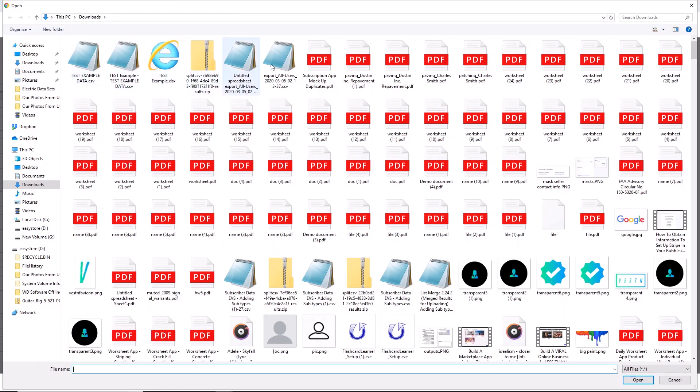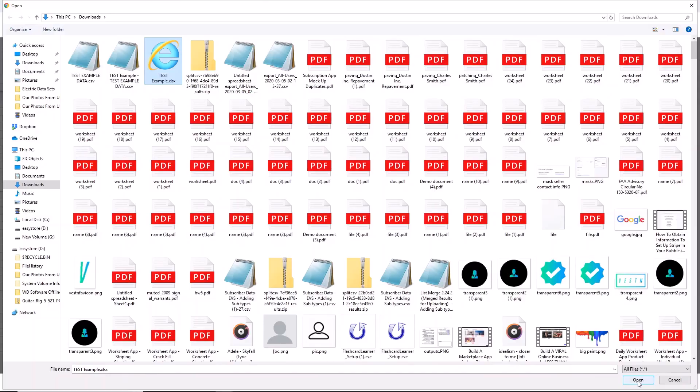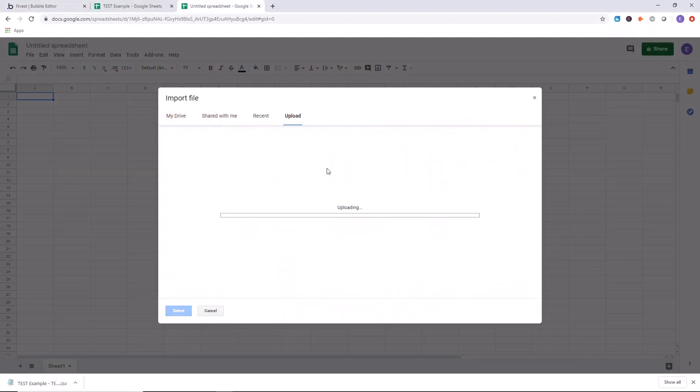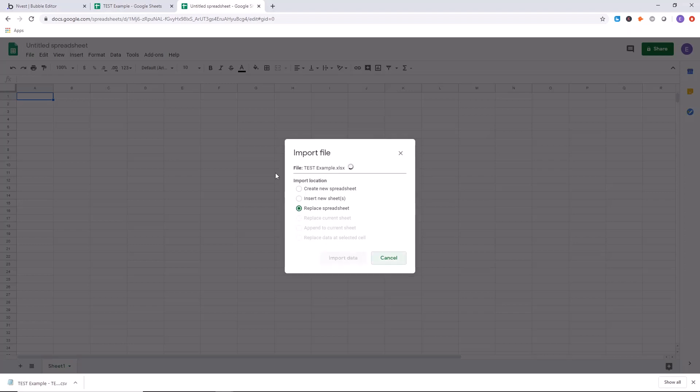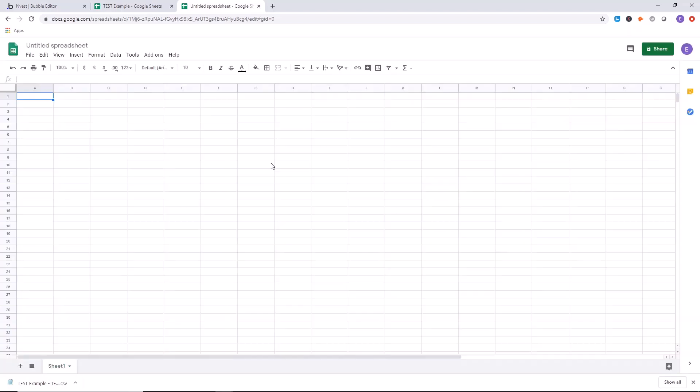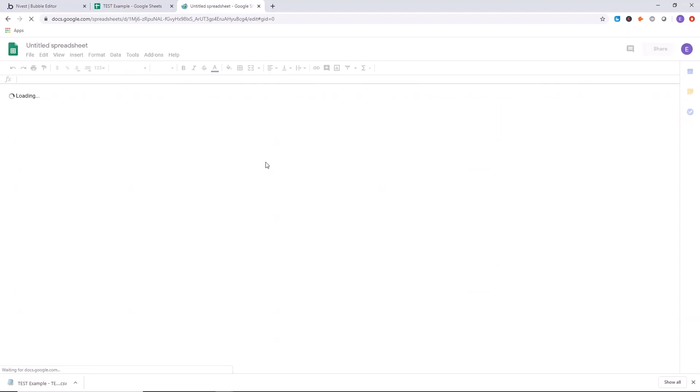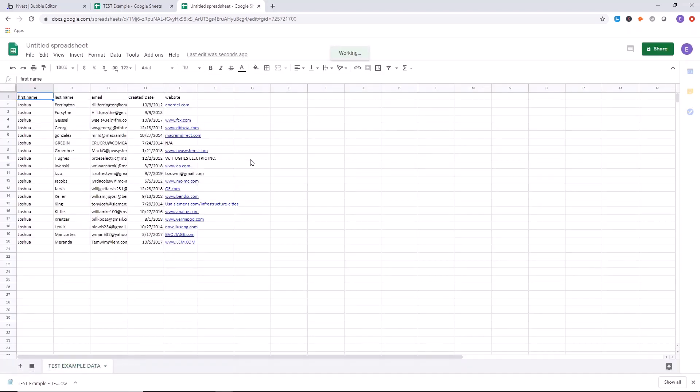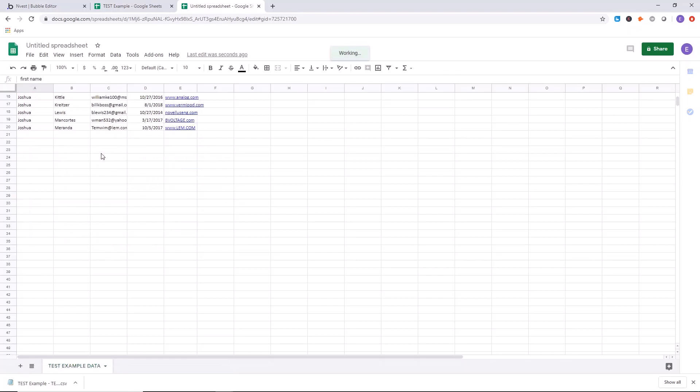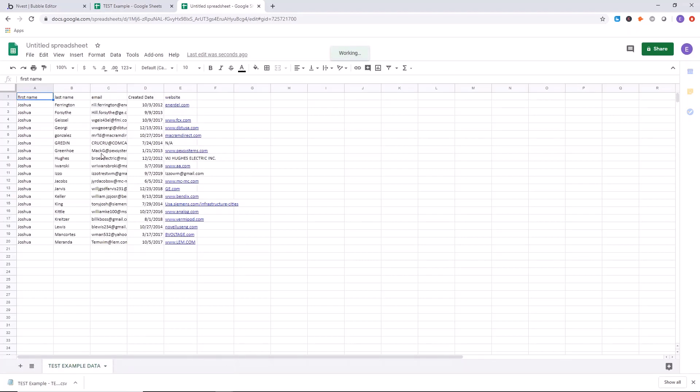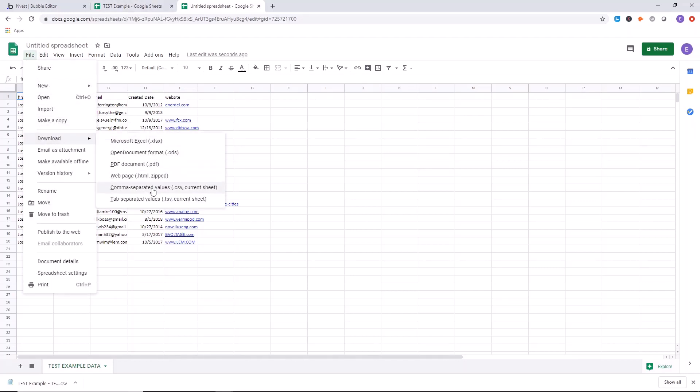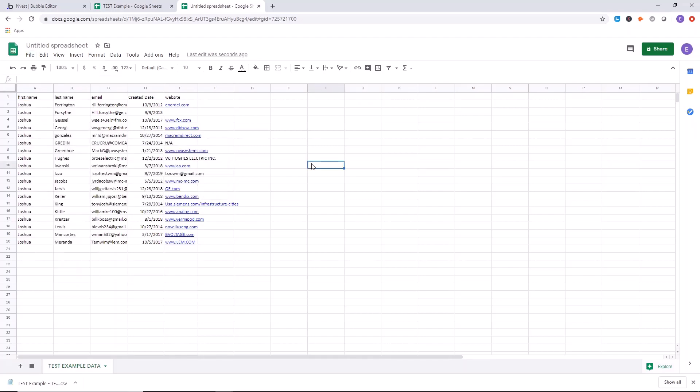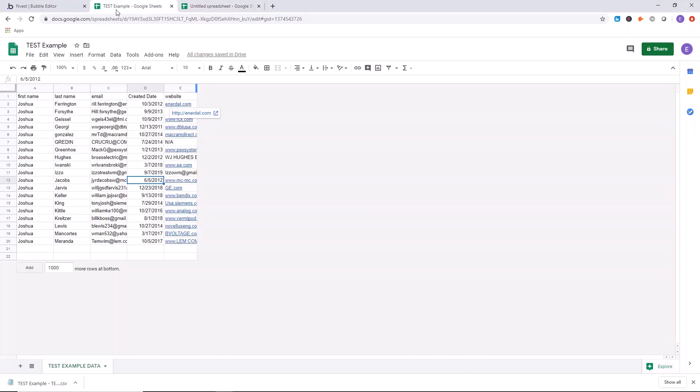So here we have an Excel file right here, test example XLSX, click here, upload it, click on replace spreadsheet, import data. Take one moment and boom, just like that. We now have the data from that Excel sheet in Google Sheets, really a pretty simple operation. Now you know how to do that. So coming back, and then again, you would want to go file download as CSV. So you have your CSV file.